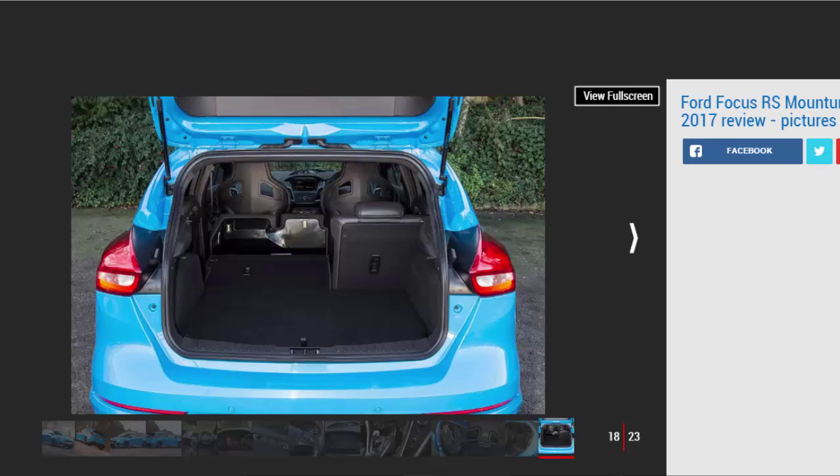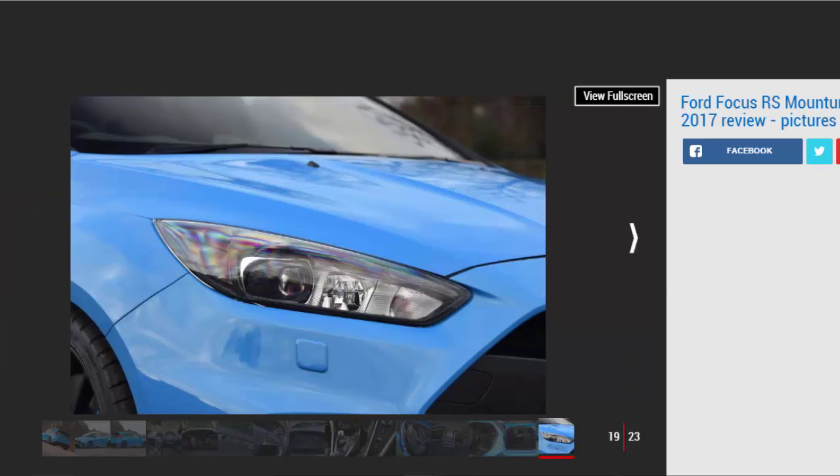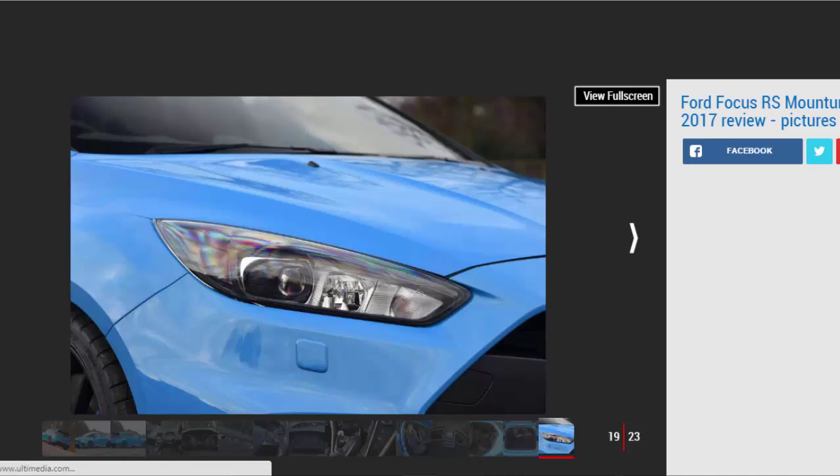Although the RS's no-nonsense approach means that even in normal mode the Focus is firm and uncompromising. However, while it is stiff, the finesse to the body control is impressive. It doesn't crash over anything but the worst surfaces, with the dampers just taking the knobblier edges off harsher bumps.